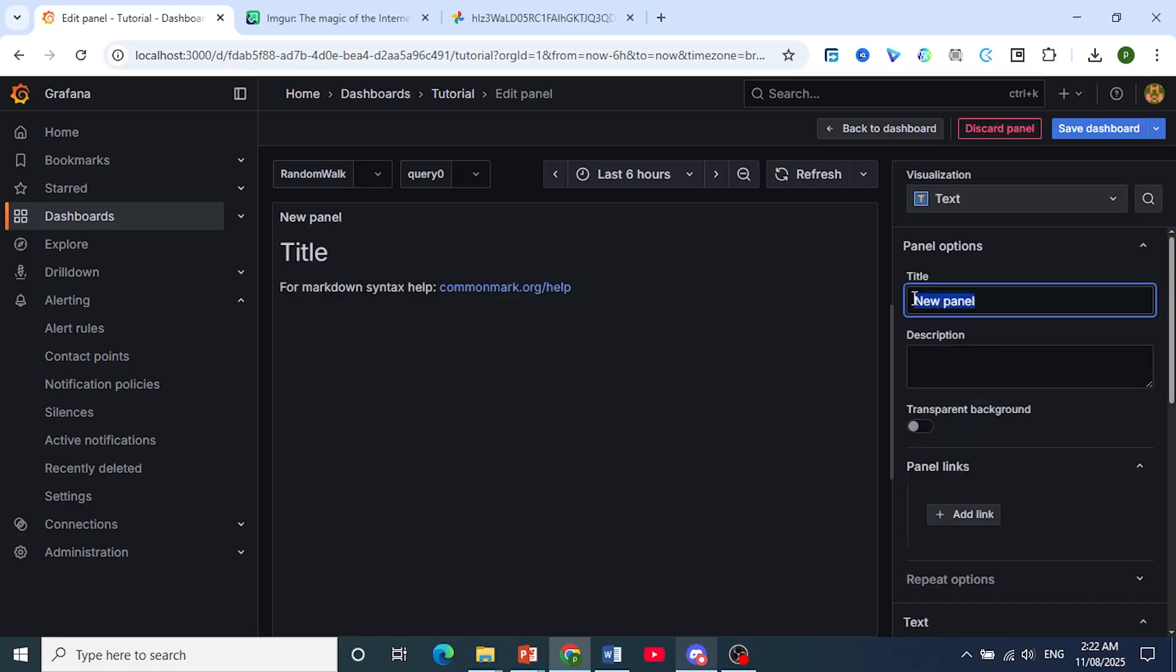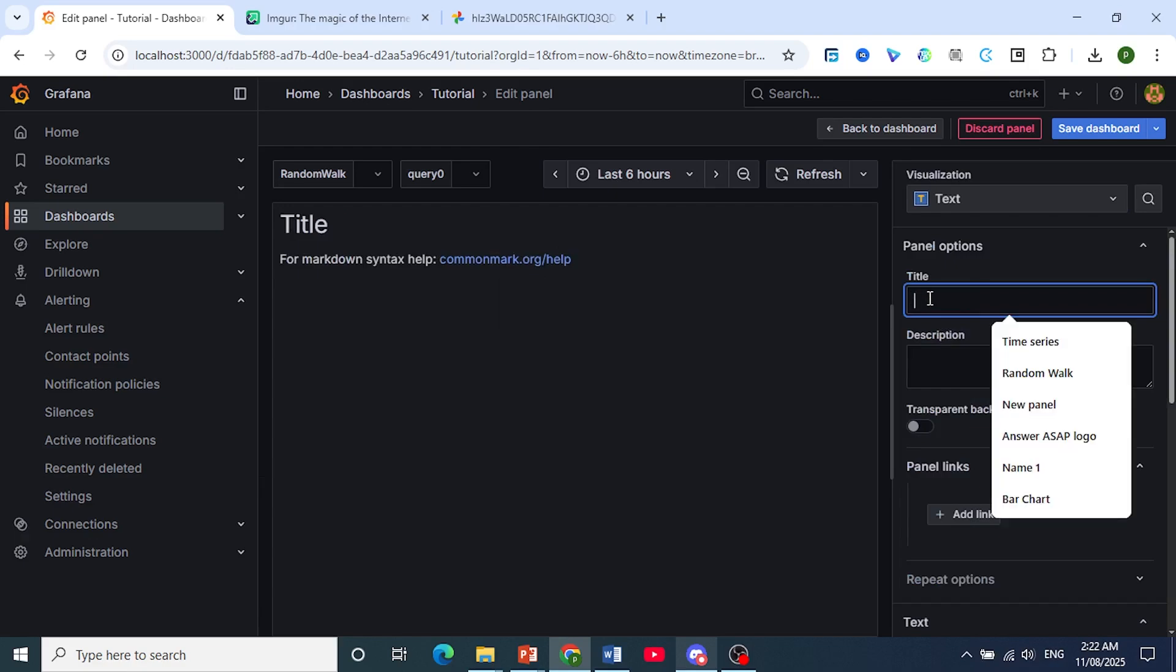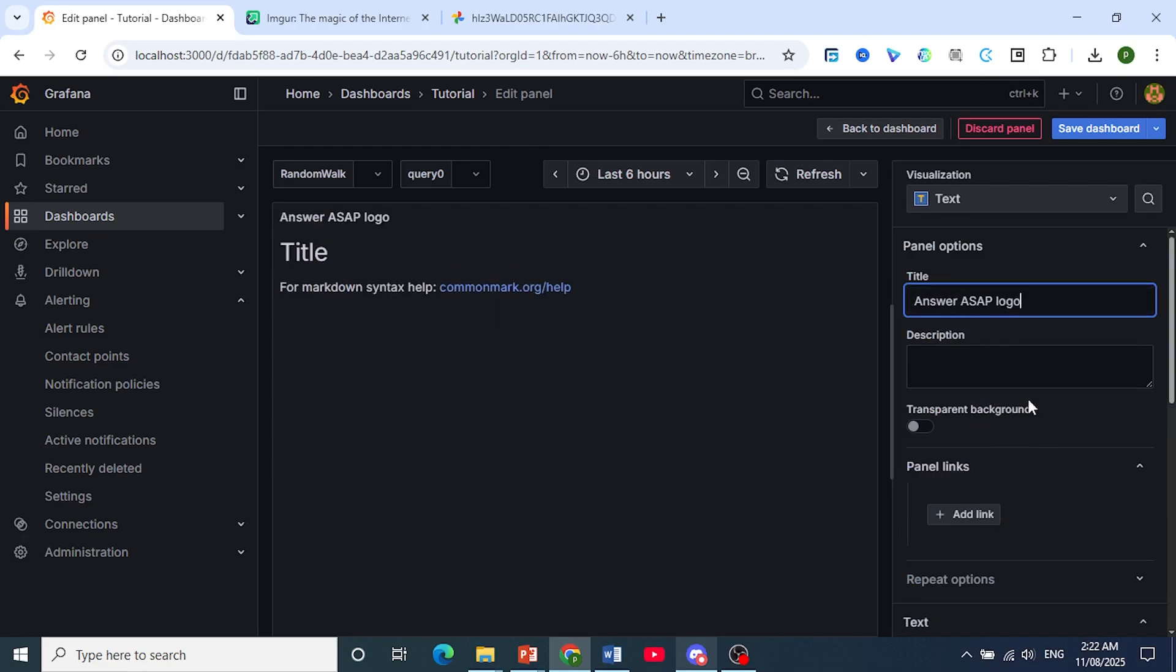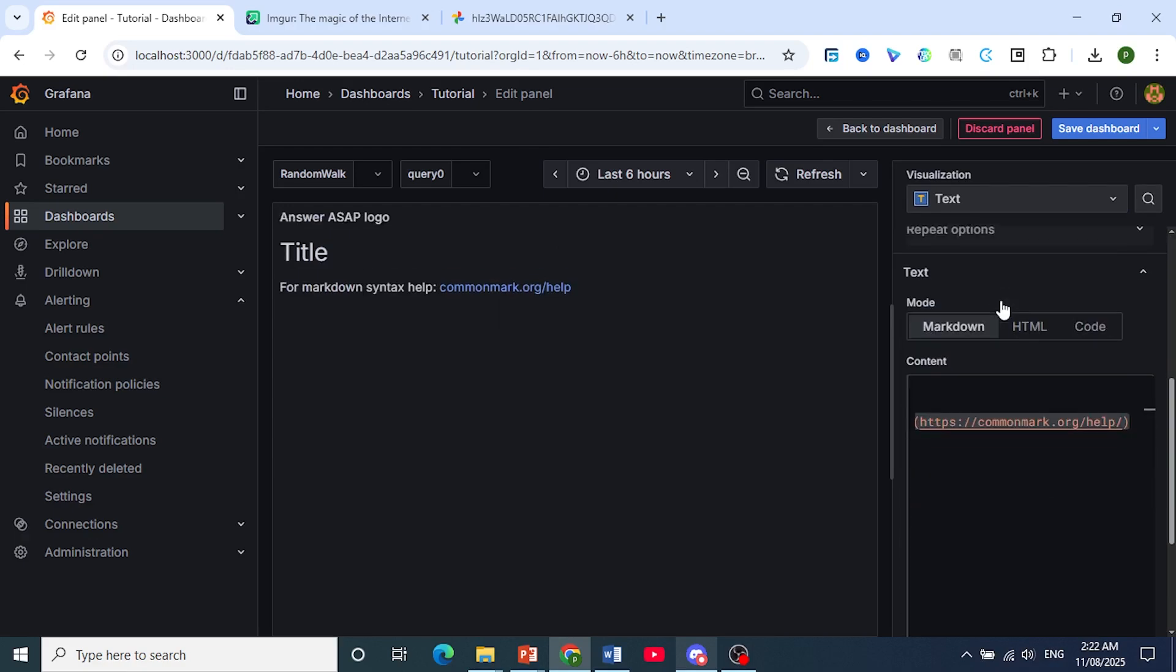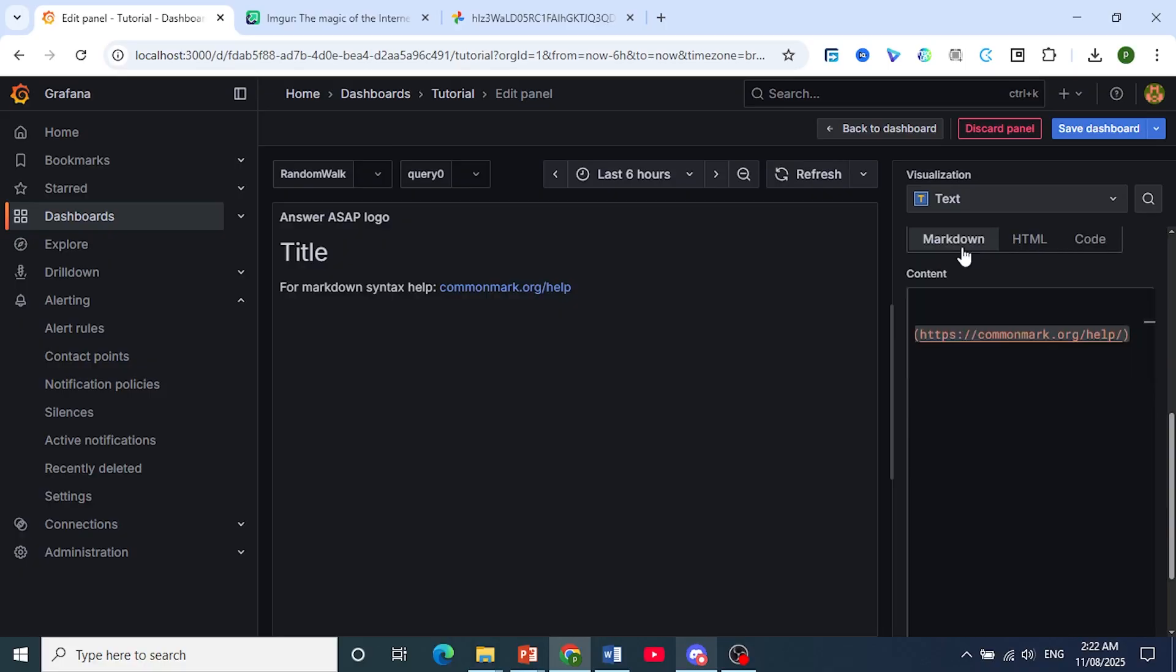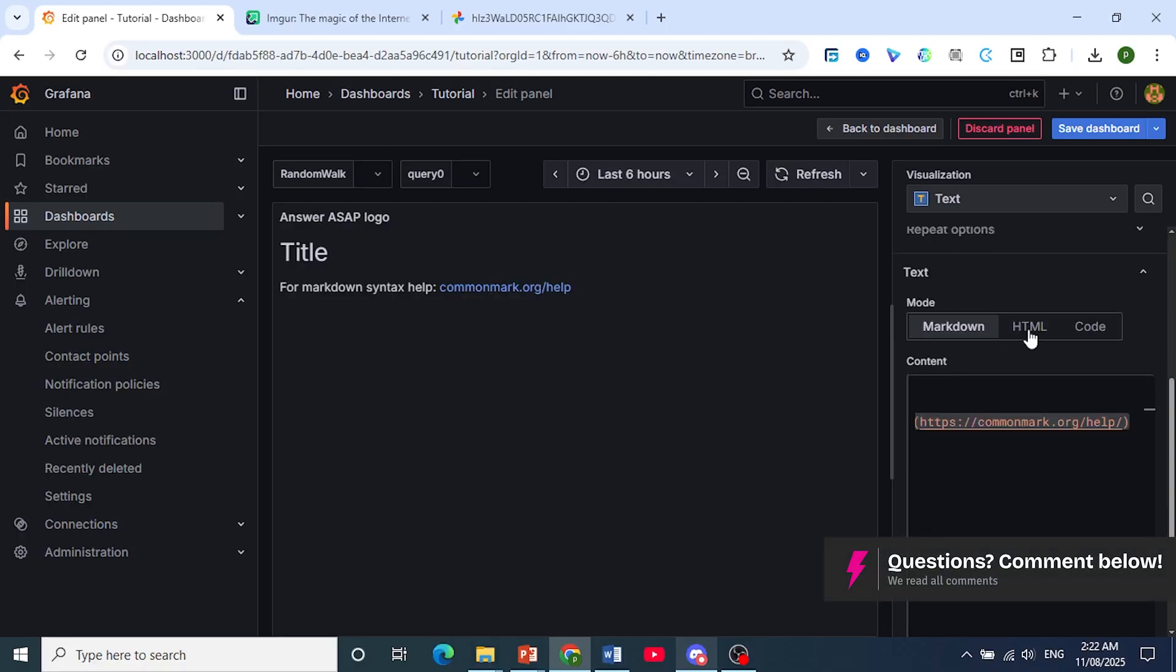And you can rename the panel. Let's go ahead and name this ACP logo and scroll down and under mode choose HTML.